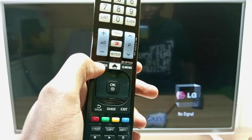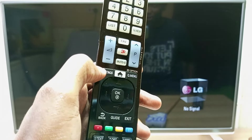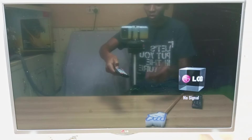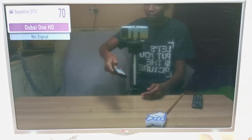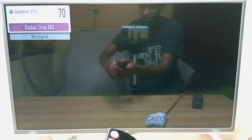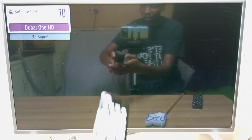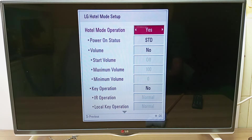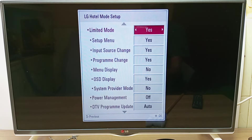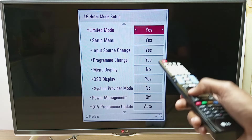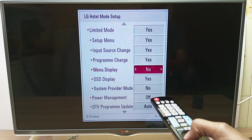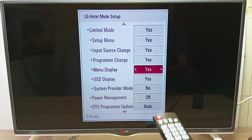Now how do we enable the menu screen after you have disabled it? Press and hold the settings button. Of course the menu is not going to appear, but we are just waiting for a change on the screen. After that change, press 1, 1, 0, 5, and OK again. Enter into hotel mode setup, scroll all the way down to limited mode — you can disable that to No, or you can just scroll again to menu display and enable it.